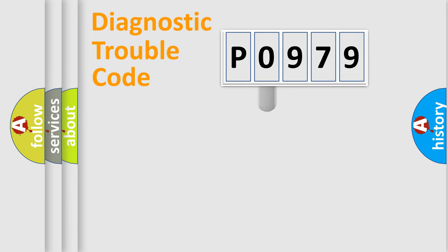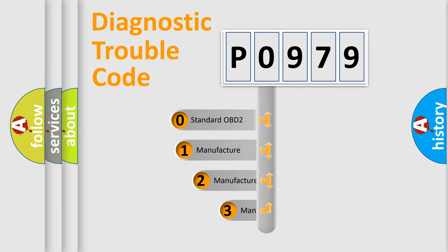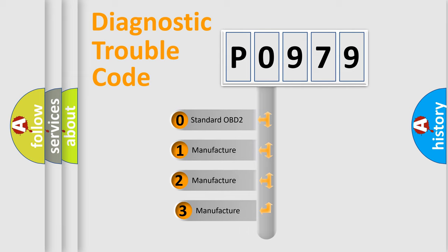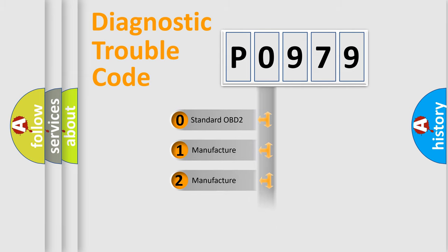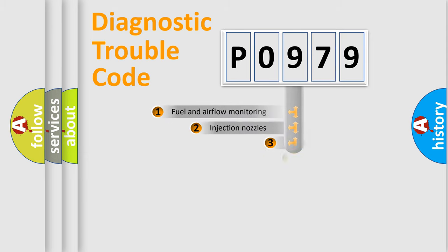This distribution is defined in the first character code. If the second character is expressed as zero, it is a standardized error. In the case of numbers 1, 2, or 3, it is a manufacturer-specific error expression.